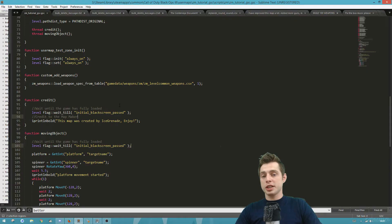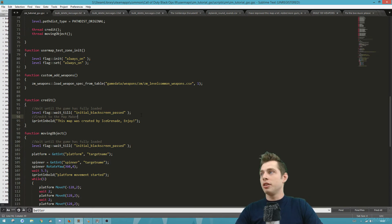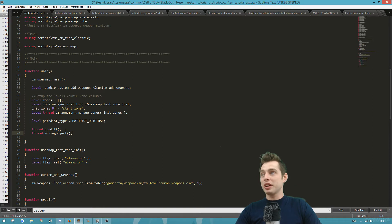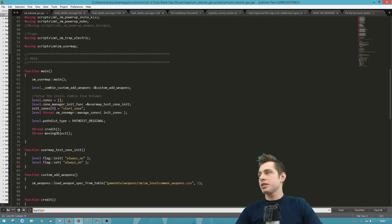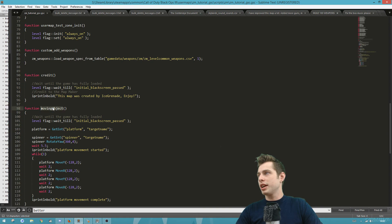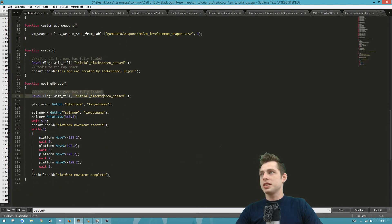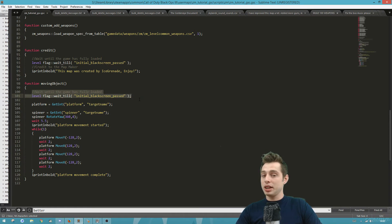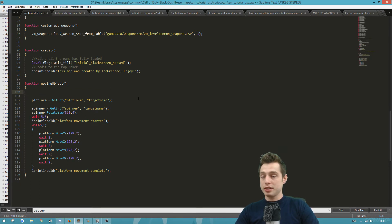For the next part, go to Sublime and open your map's script file — this was all explained in lesson two. We've already got the script 'moving_object' and we're going to add a trigger to it. Scrolling down to the function, we can see it's currently waiting until the black screen passes before anything happens, but we don't need that anymore because we're going to make it wait for you to trigger it instead — so delete that.